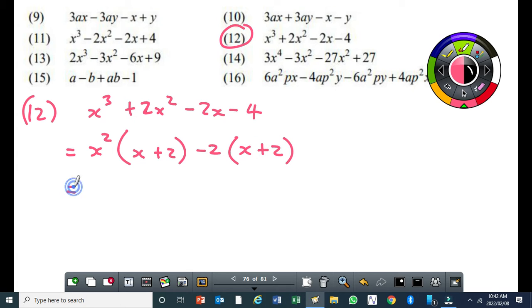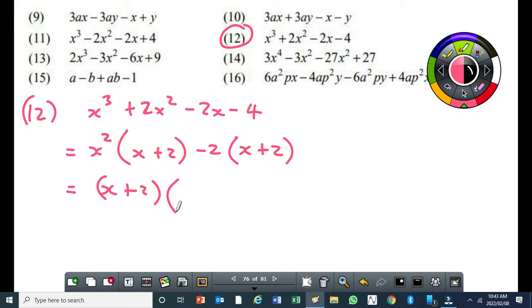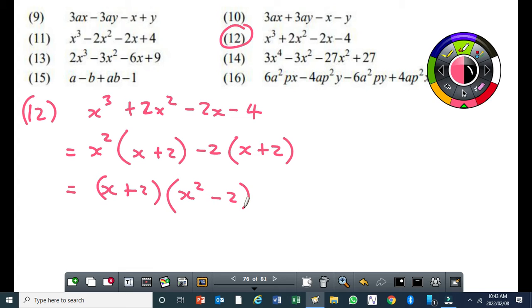Then our common binomial factor is x plus 2 — we take it out. By now you should know that we just take this term which is outside the bracket. So that is x squared minus 2. Unfortunately you cannot factorize further — this is not a difference of two squares, so you cannot factorize anything.